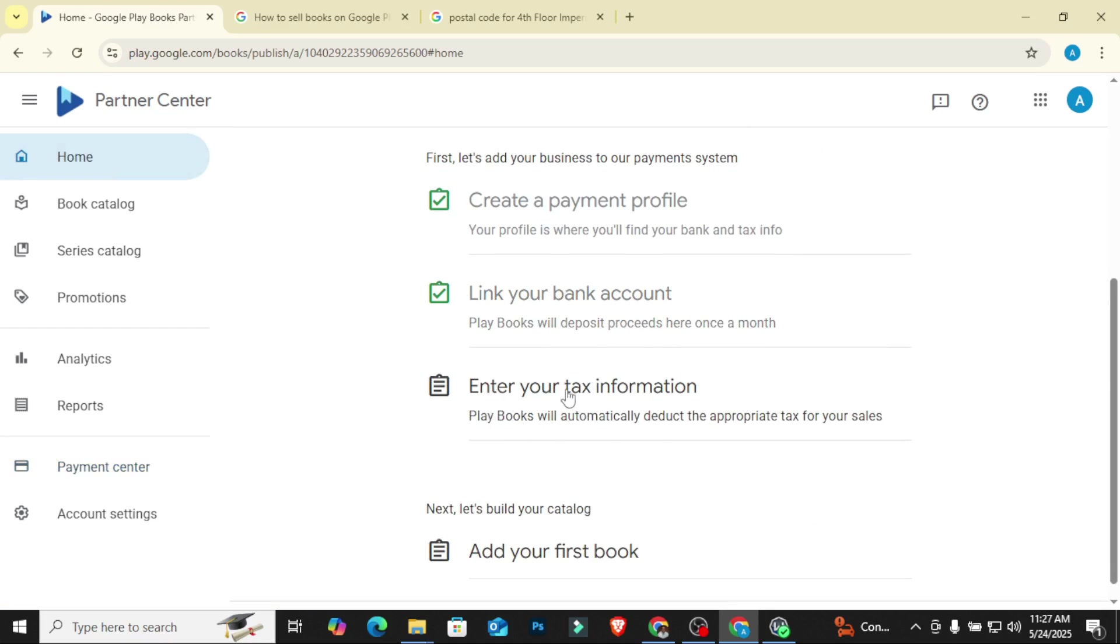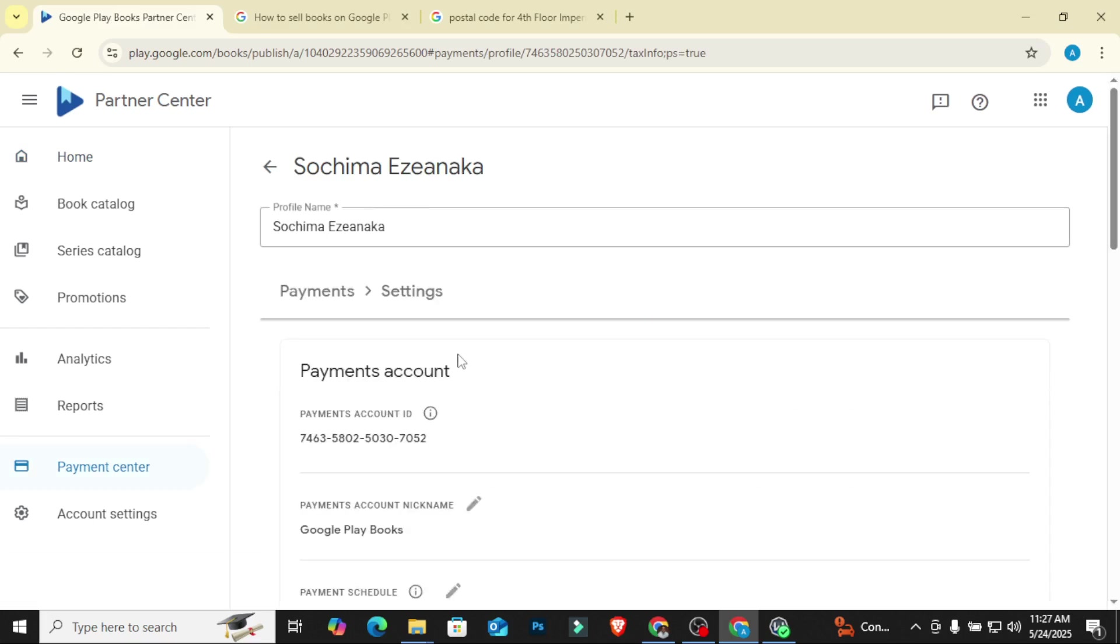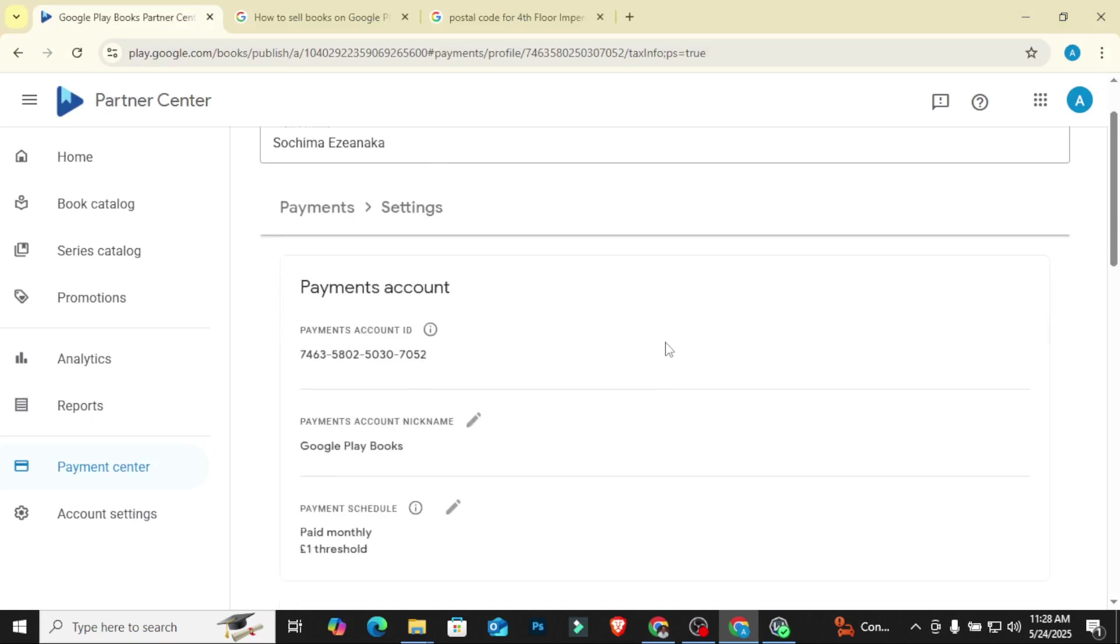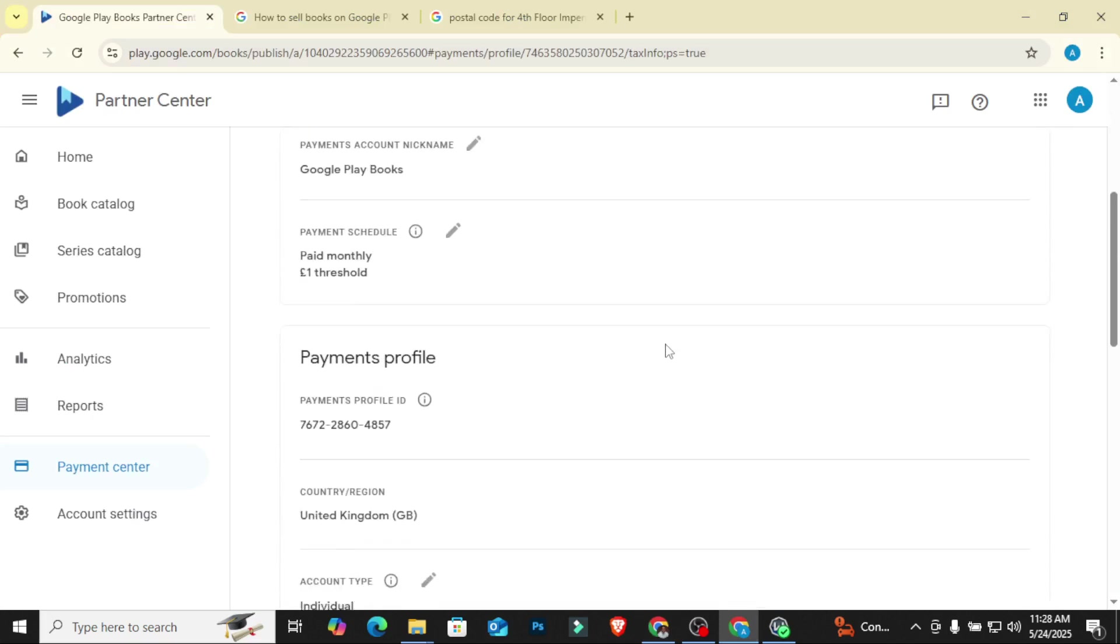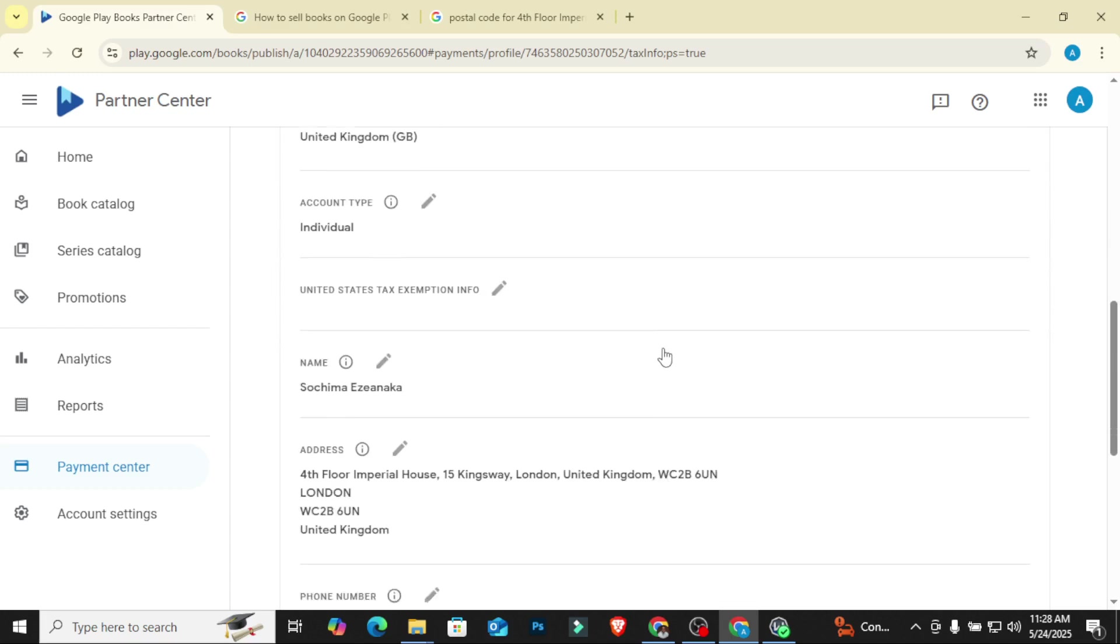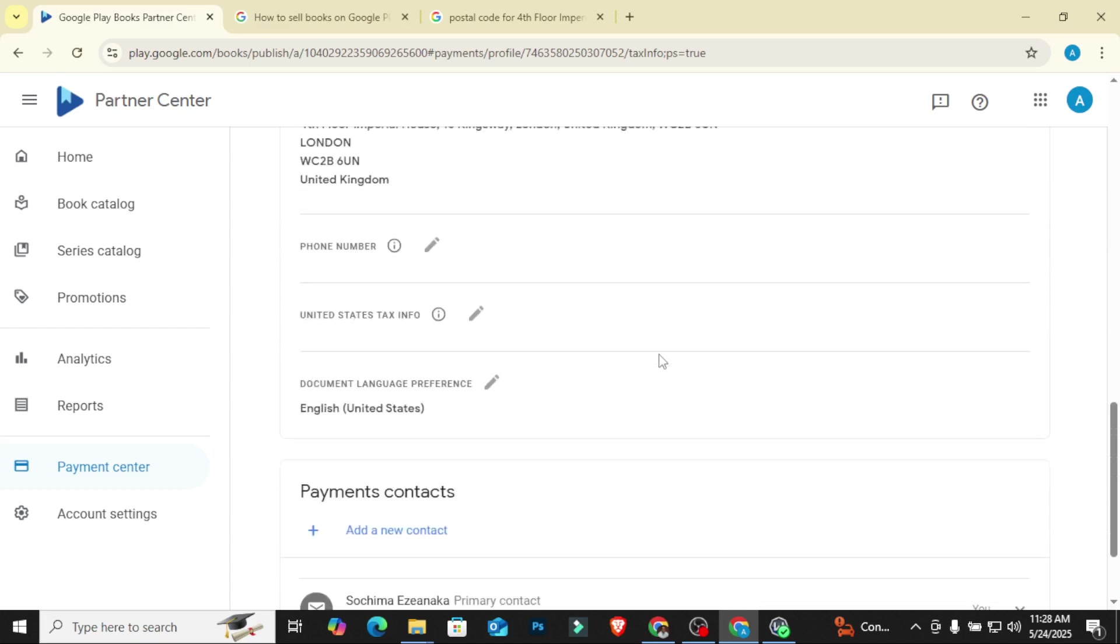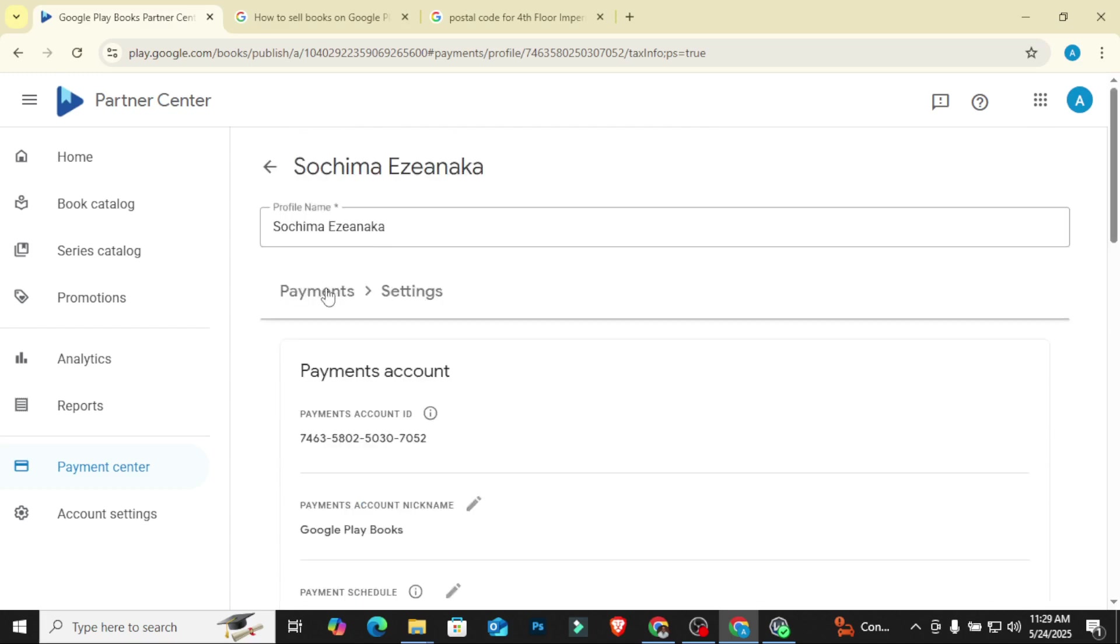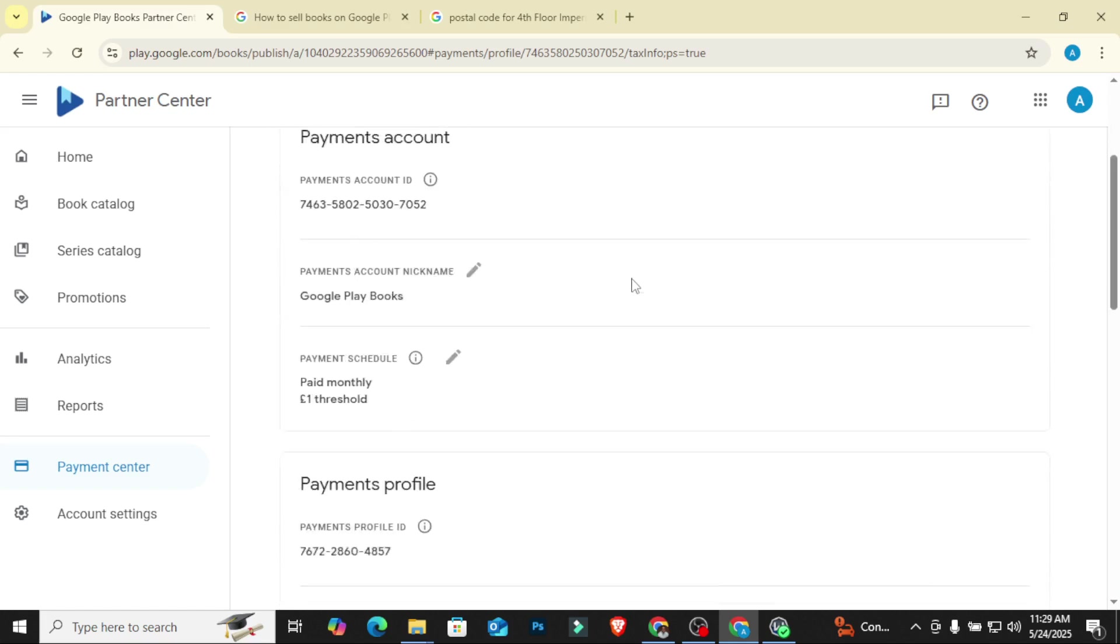So we can now go back to home, and then the next thing we're going to do is to enter our tax information. So I'll click on enter tax information. So basically everything you need to fill up your information will be gotten from your bank details from Clever or from Grey. It's as easy as that. So they are going to now ask me for my tax information.